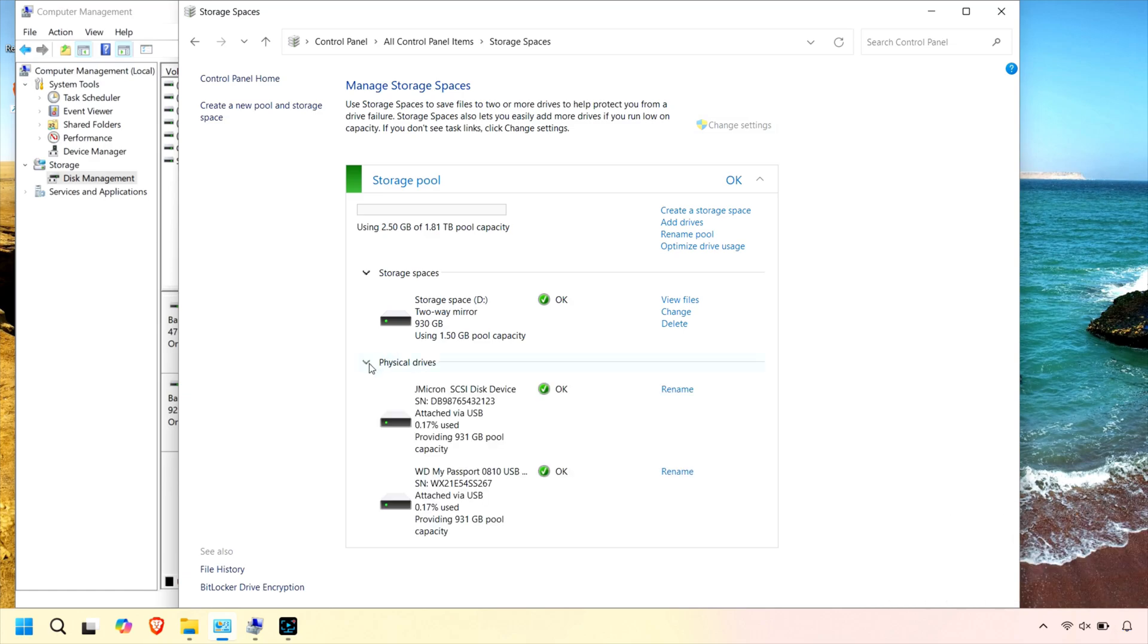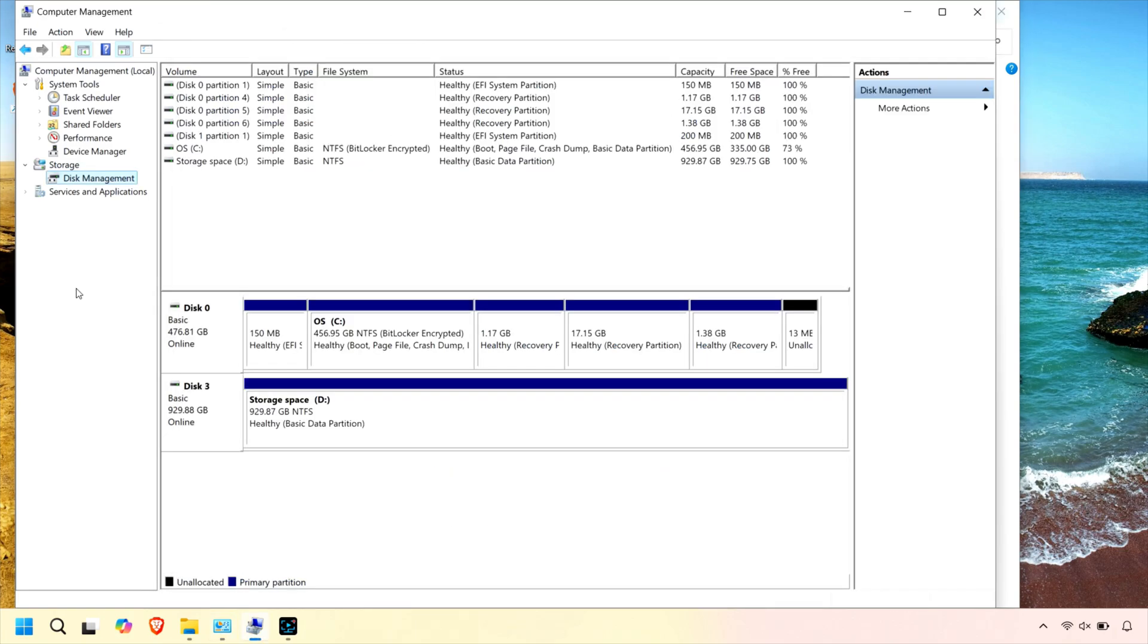Storage Spaces is a built-in Windows feature that lets you combine multiple drives, internal or external, into a single flexible storage pool.